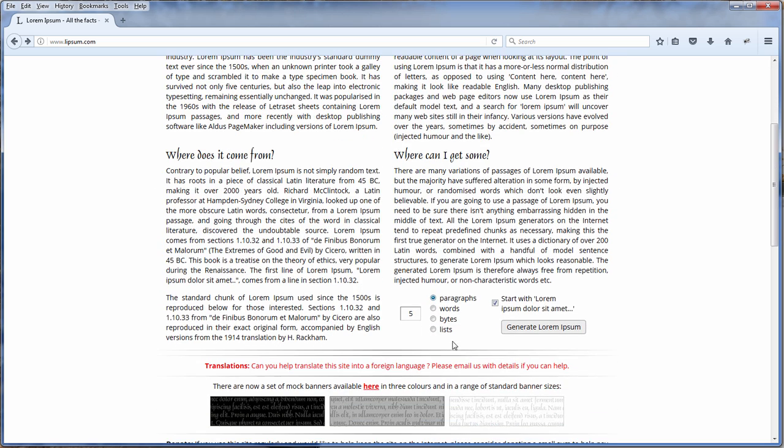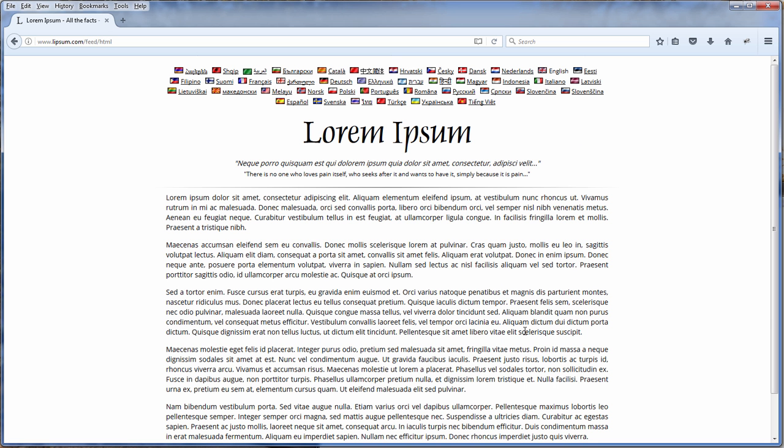And here is one of my favorite tools for that. It's the Lorem Ipsum Generator. You can specify how much paragraph or how long your Lorem Ipsum text will be, and then click Generate. And the Lorem text is yours.